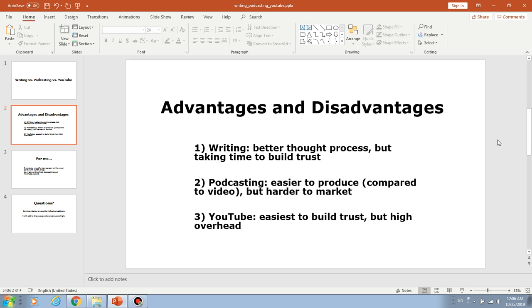Last one is doing YouTube. So YouTube is the easiest way to build trust because with video people can see you and then can hear you. So it's almost like you are face to face with the audience. So it's very easy for the audience to know you. But the disadvantage is that the overhead is kind of high because you have to get yourself ready for the camera.